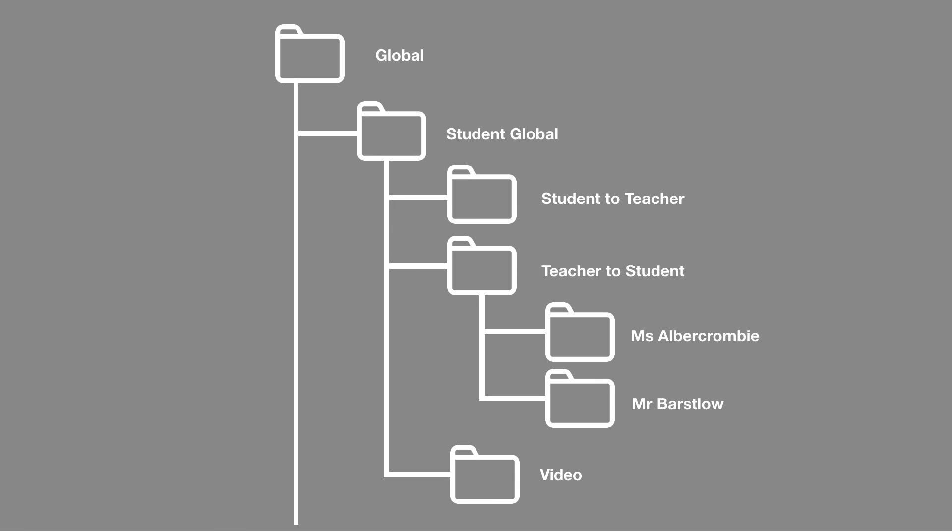It may be a good time to go have a look at the old global, specifically the student global. See if there's anything in the teacher to student section. Anything you'd like to keep may be a good time to bring back over and put into your H drive. Or more importantly, put it into your OneDrive so you can have it when you need it again.